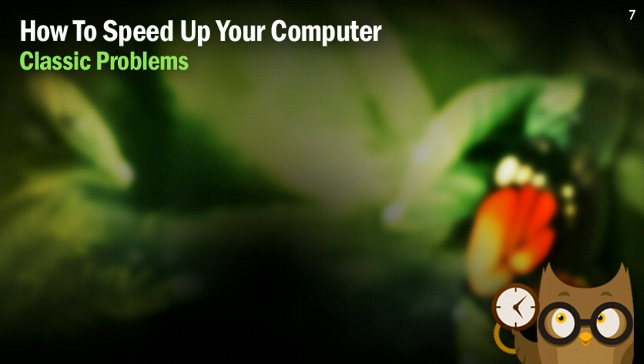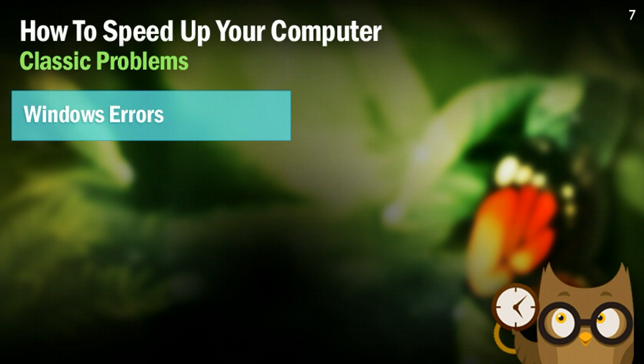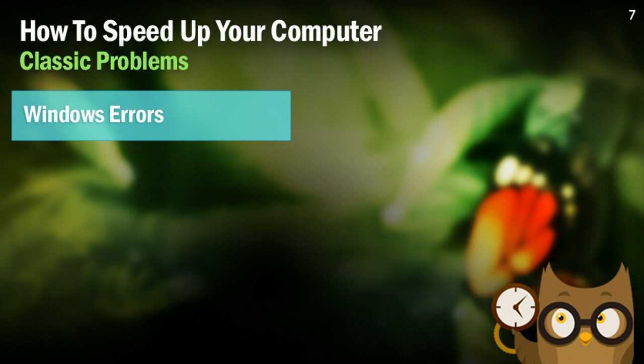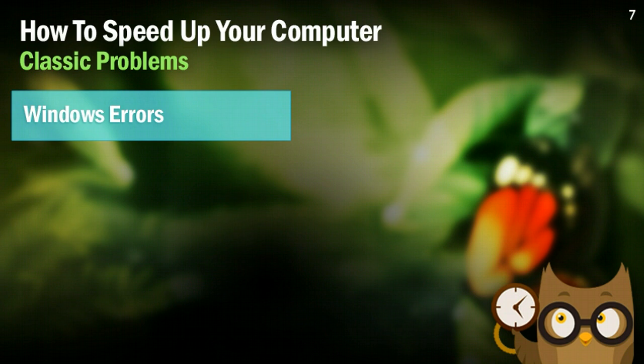The first issue that just about every Windows user ever faces are Windows errors. Basically, over time as you're using your system, error logs begin to pile up. And if you don't have something going in to shell out those error logs, it's going to bog down your system. It's not going to be anything malicious, it's not going to be anything that is harming your computer, but because they pile up, it's going to slow down your computer and consume a lot of your resources.